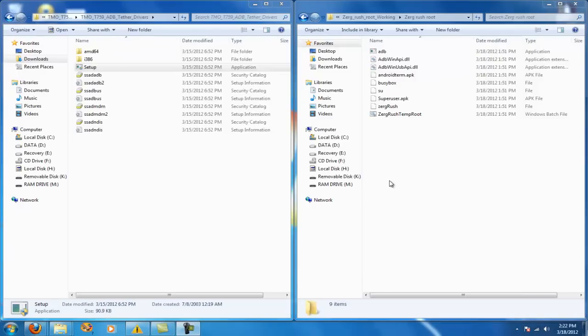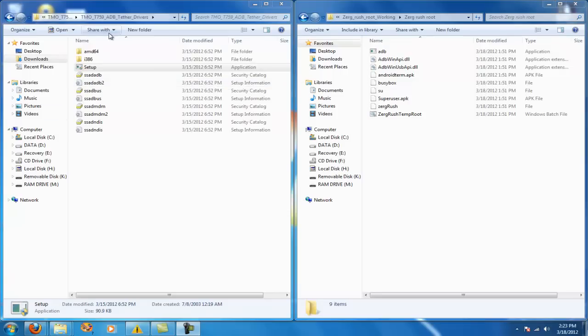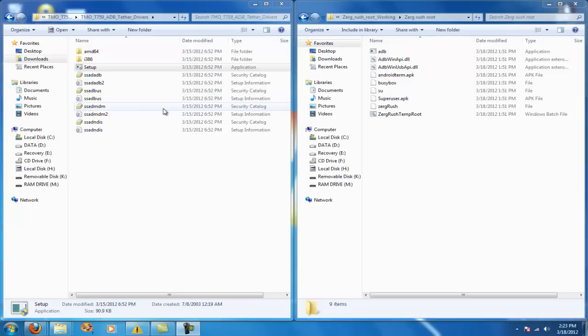Alright now that you know rooting the Samsung Exhibit 2 is possible, I'm going to show you two files you will need. You won't necessarily need this file on the left, it just depends if your computer recognizes the phone drivers already.